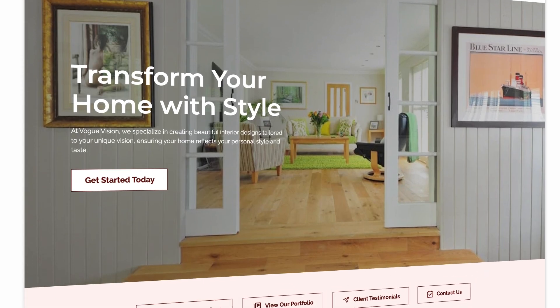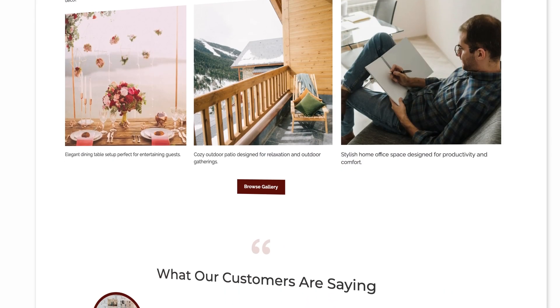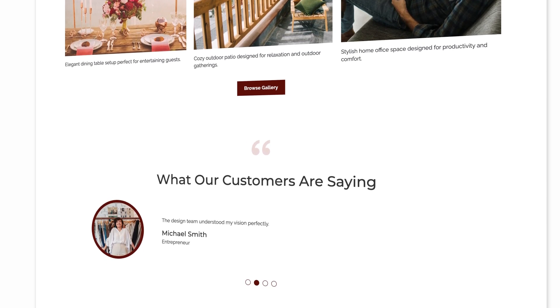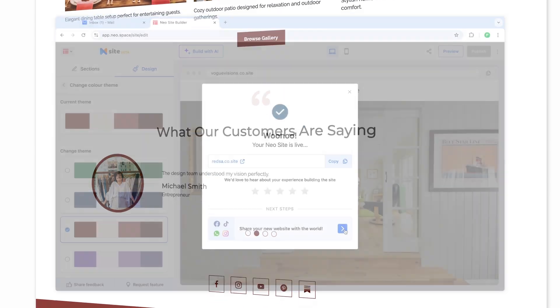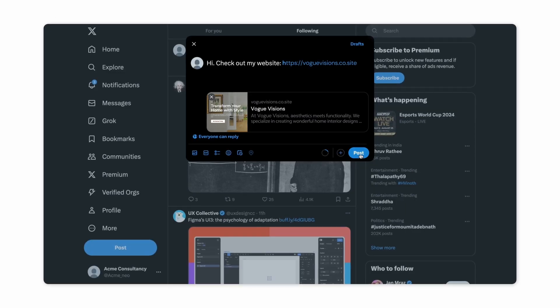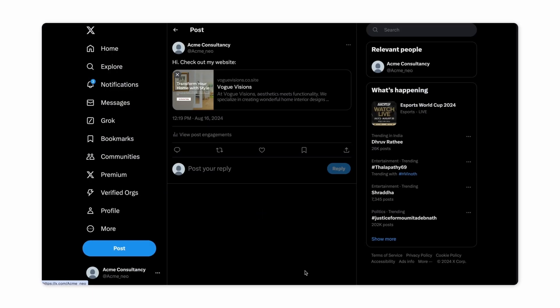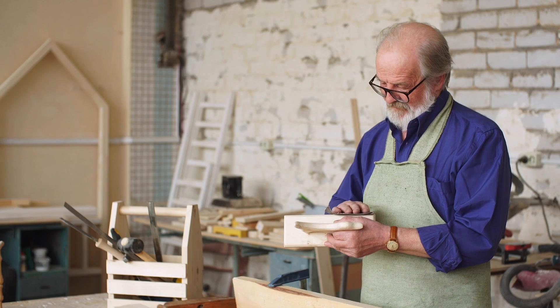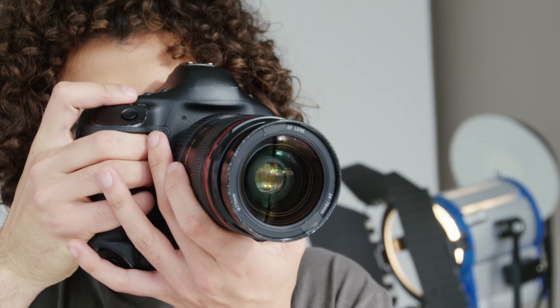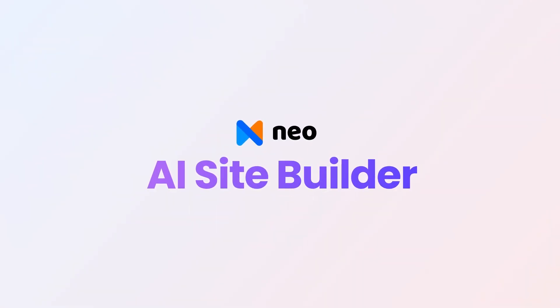Your professional, sleek website is now ready to impress the world. We recommend you share your website URL across channels so your audience can discover you. With Neo Site, we take care of the technical so you can explore the creative. Stay on top of your web presence game. Start building your dream site today.